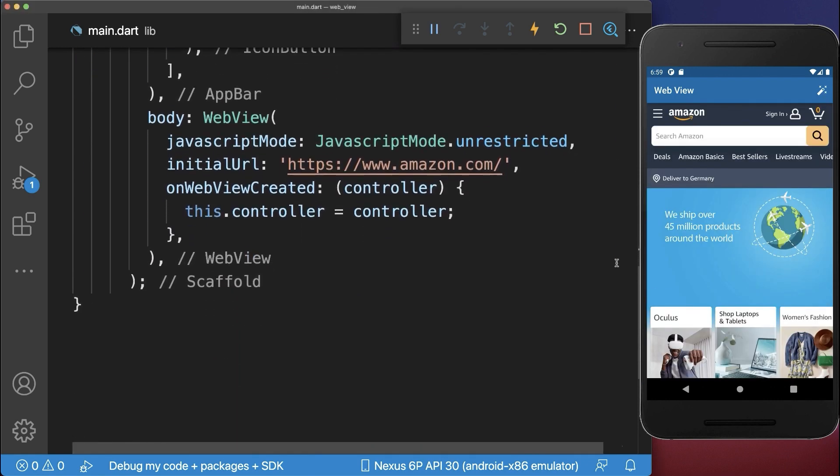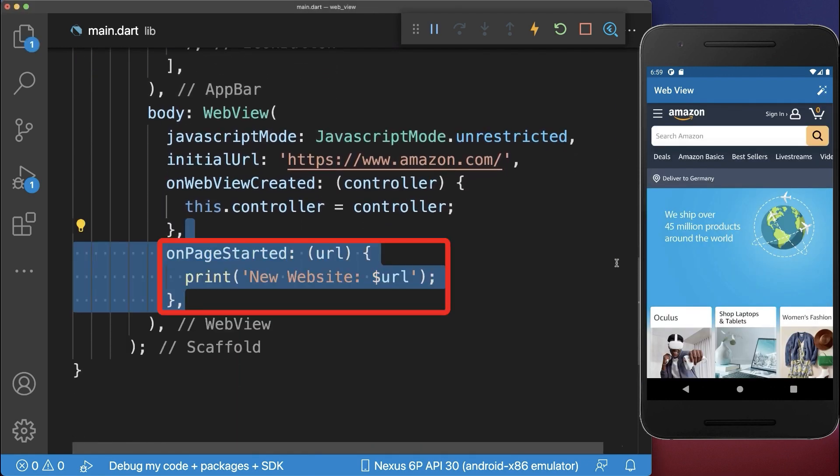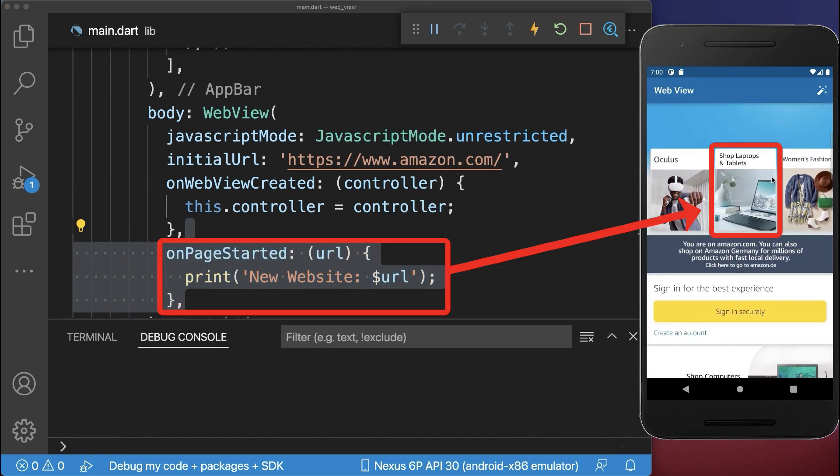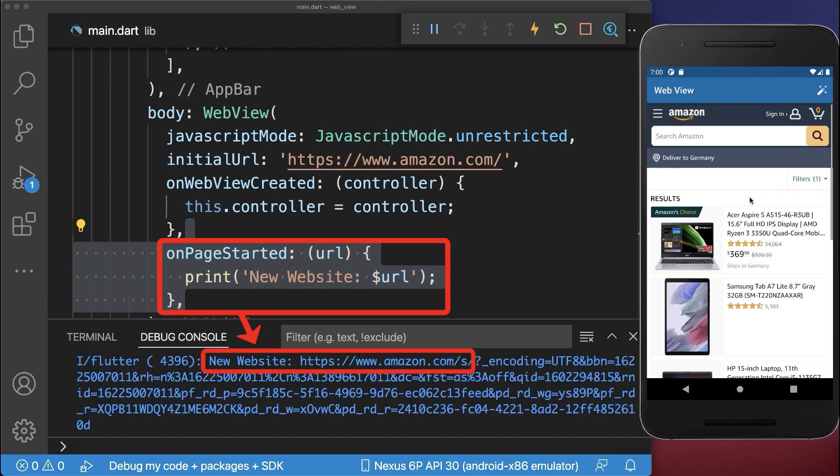Next you can listen to website URL changes. With this we can detect if the user manually changes the website and this will be printed in the console.